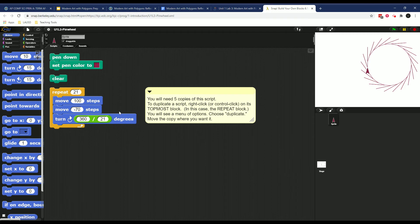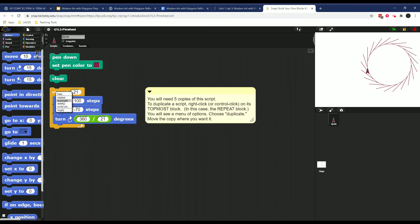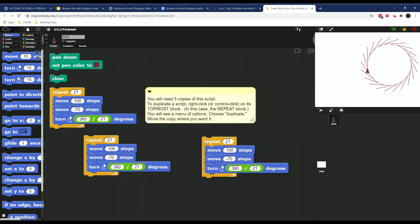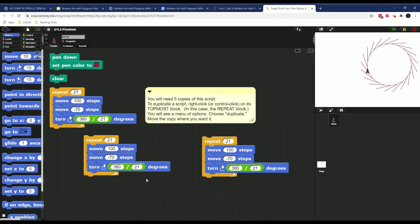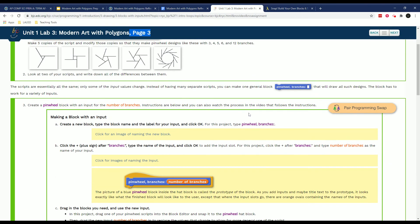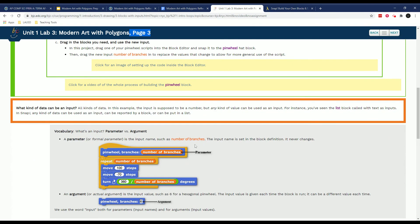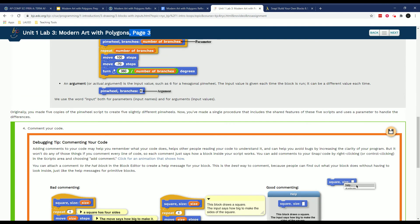So pinwheel looks like this. You're going to use this code. You'll need five copies of the script. So if I wanted to make a copy, I'm right clicking and pushing on duplicate. So I made three so far. So eventually you're going to make a control block that has the inputs of branches, which in this shows you step-by-step how to do it.